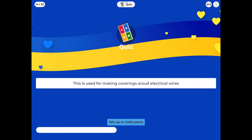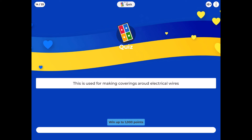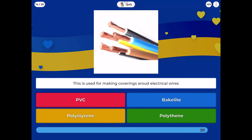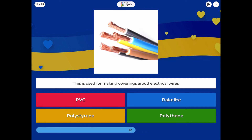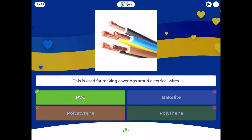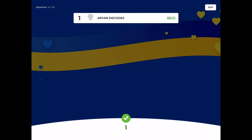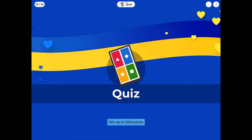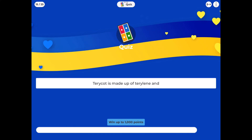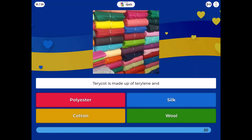This is used for making coverings around electrical wires: PVC, Bakelite, Polystyrene, or Polythene? Terricot is made up of Terylene and: polyester, silk, cotton, or wool?